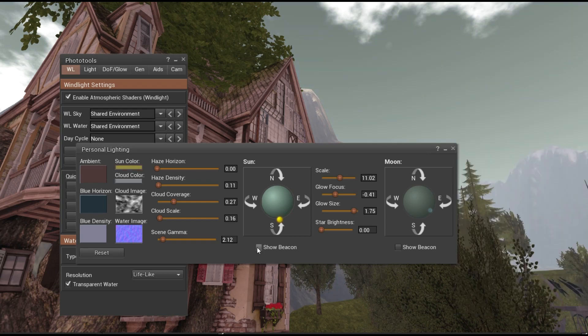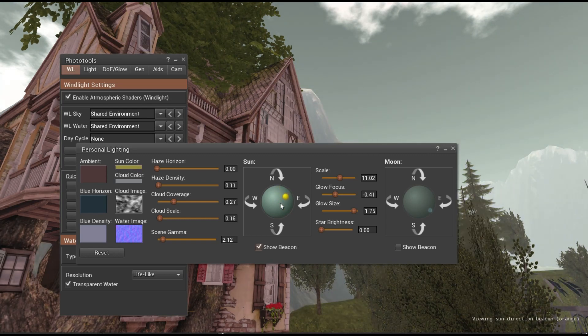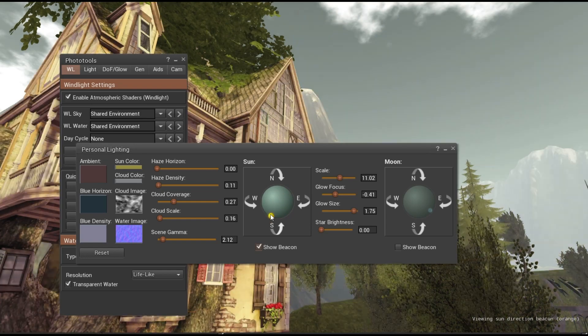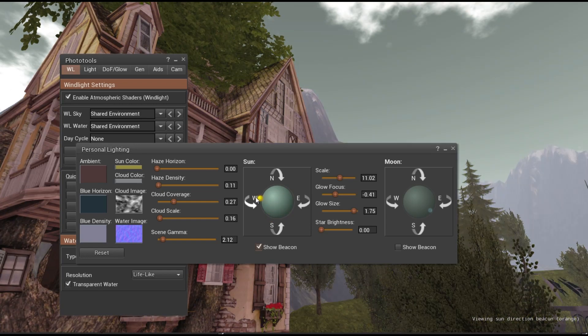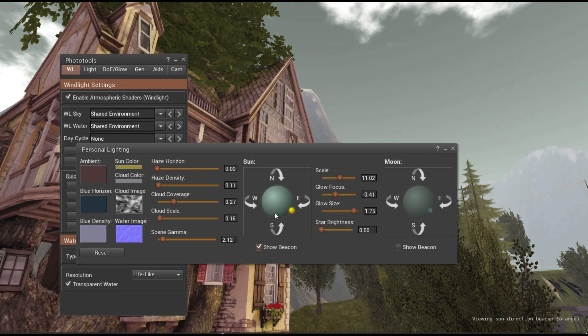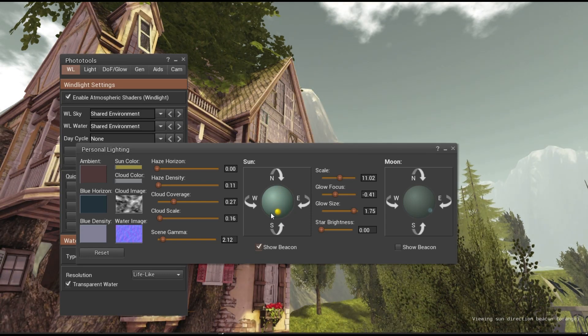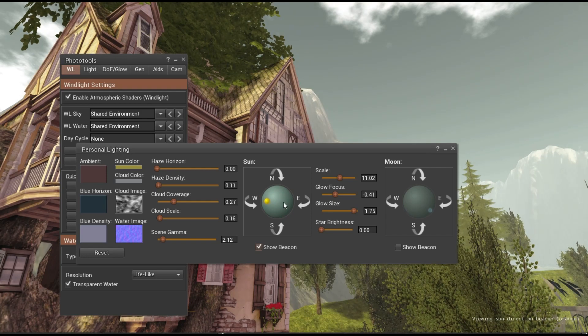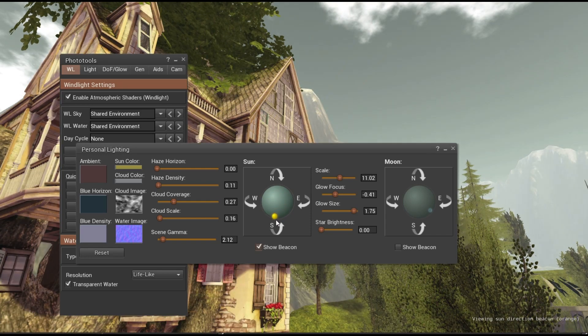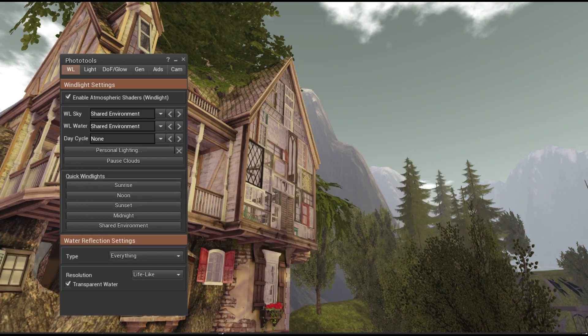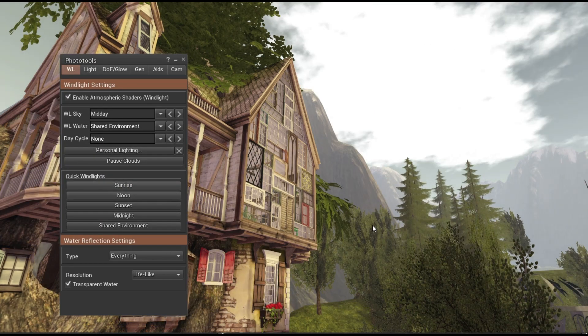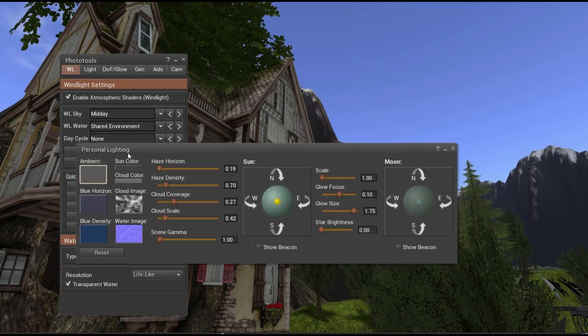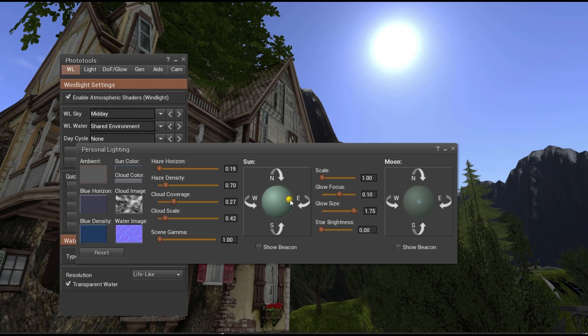But we can also change the sun color. You can see it glinting off of the roof right there. It's weird that you can't actually see it. I haven't been able to actually see it. I wonder if it's because I have it at sunset or something. Let's go to environment midday. Will I see it more then? Personal lighting. Where'd it go? There's the sun. So now we can see it right there.